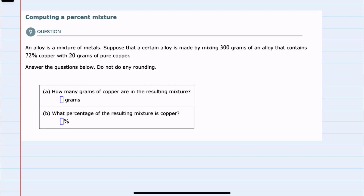In this video, I'll be helping you with the ALEKS problem type called computing a percent mixture. We're told we have an alloy, which is a mixture of metals, and that a certain alloy is made by mixing 300 grams of an alloy that contains 72% copper with 200 grams of pure copper.